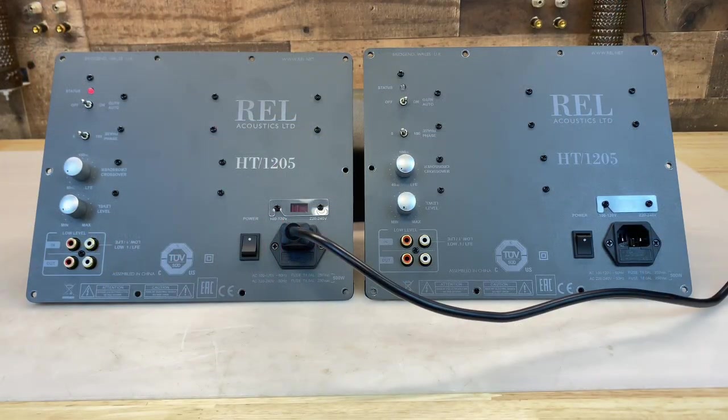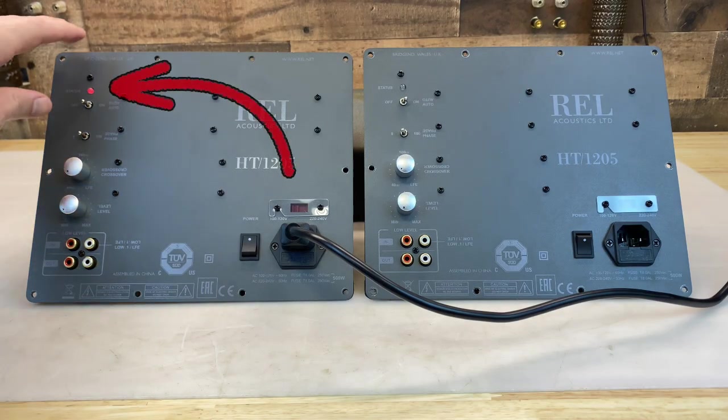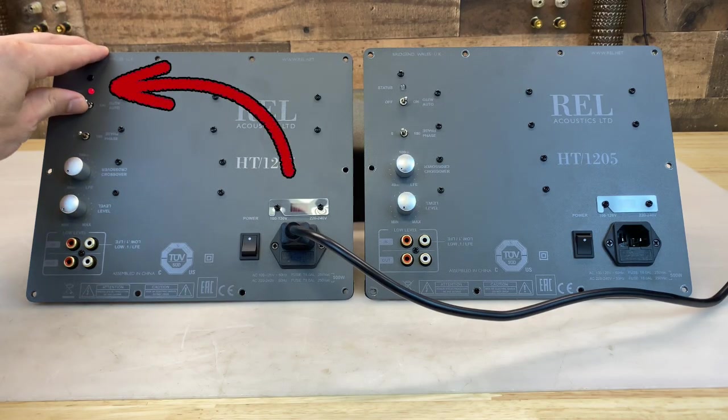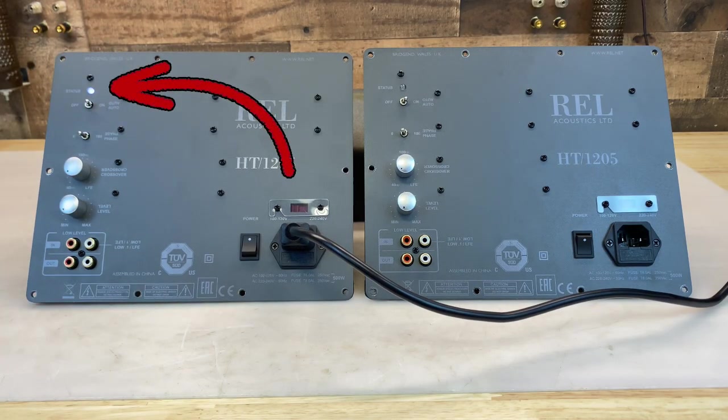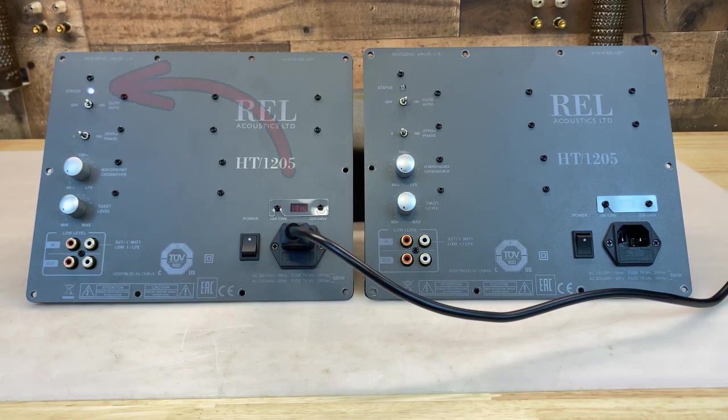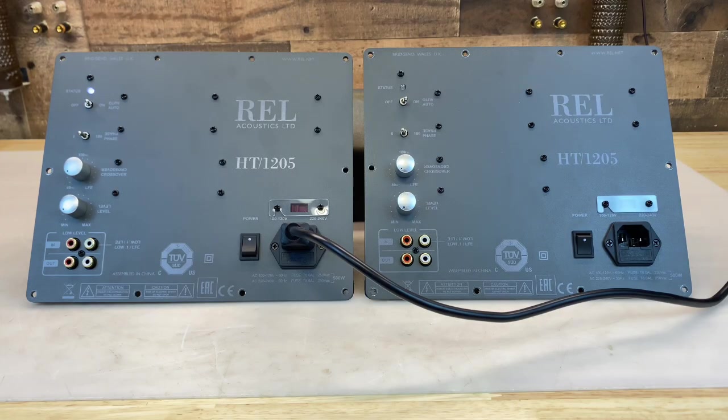We'll start with a demonstration. First the functional amplifier. The status LED transitions from red to white, and you can hear the relay engage.